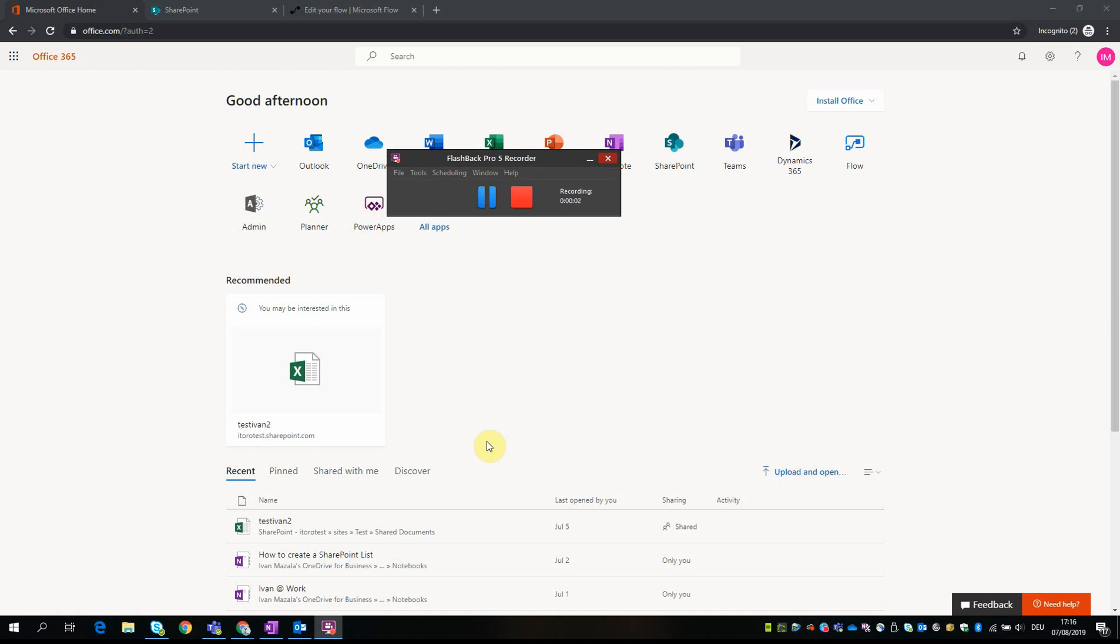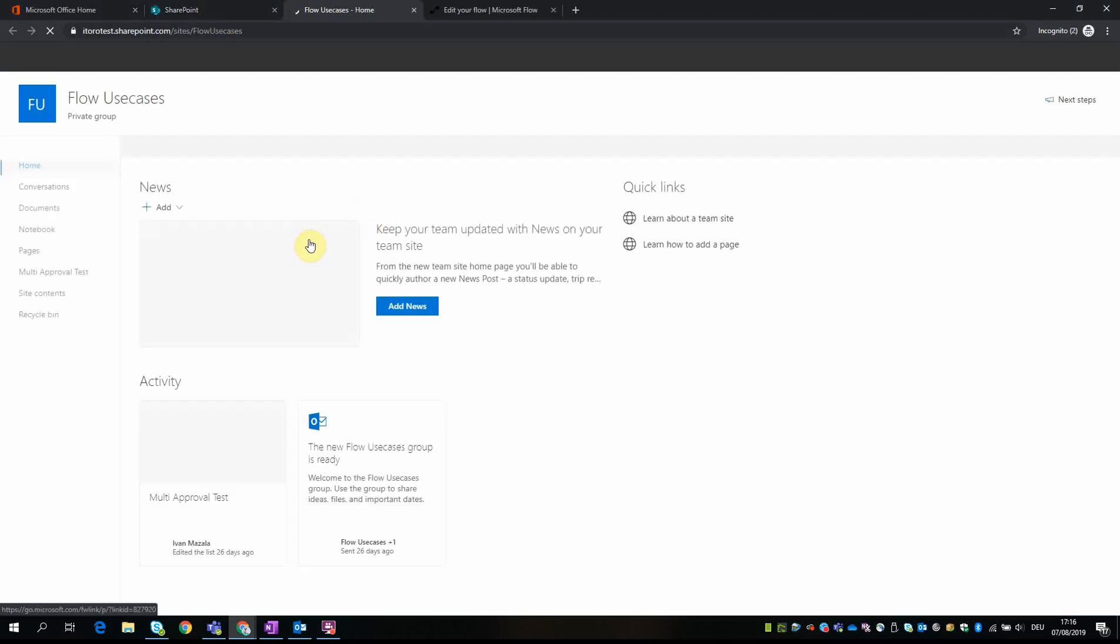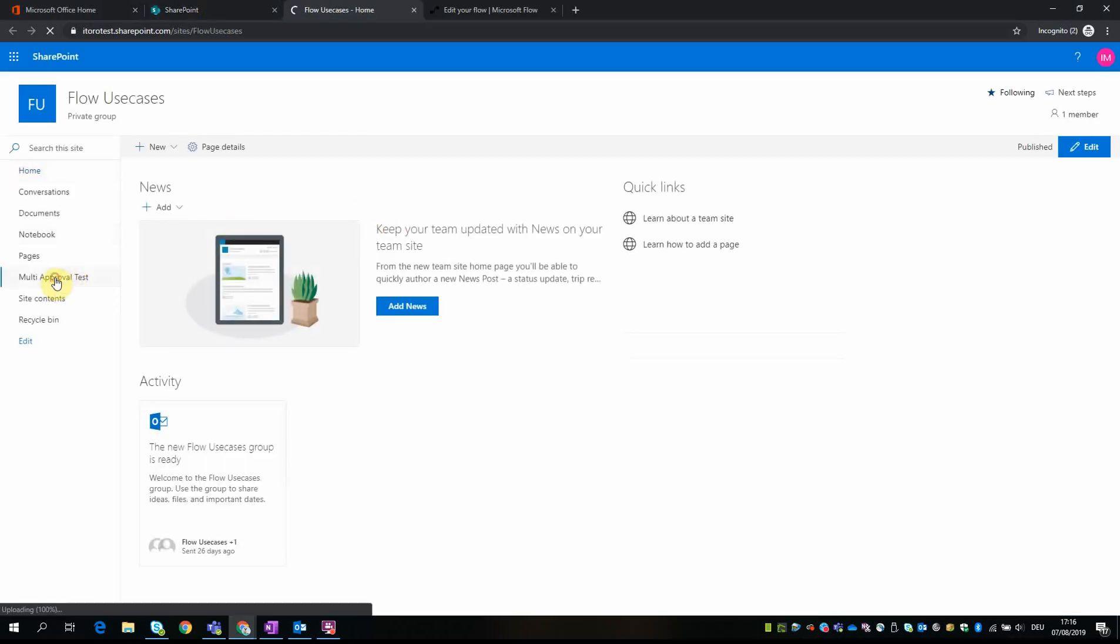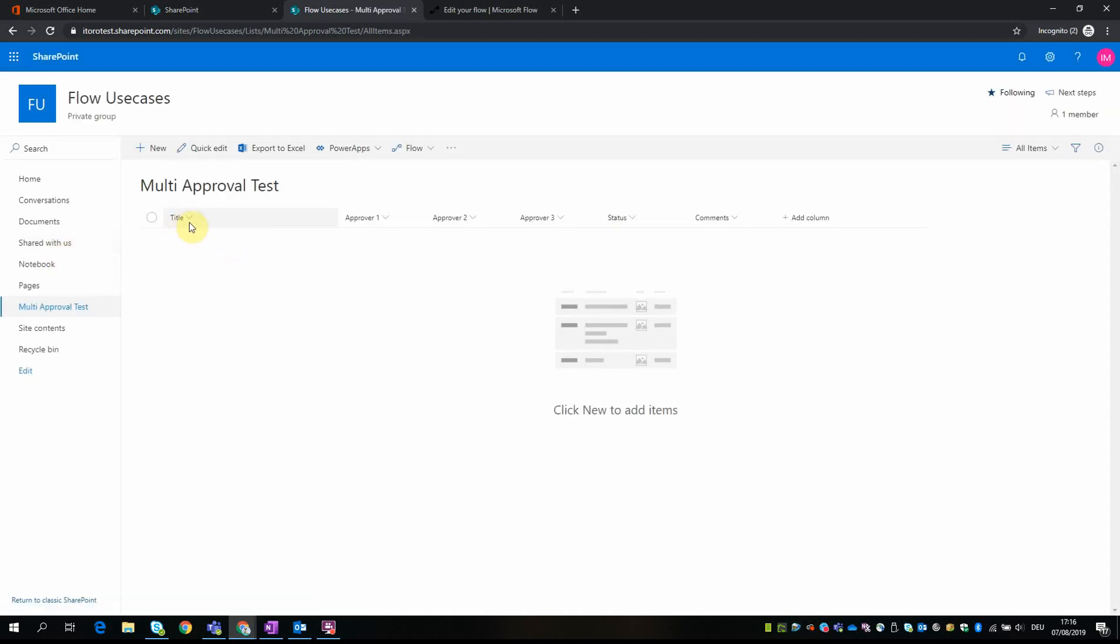Okay, so in this video I will try to demonstrate how flow can be used for multi-approval. So what we have here is a SharePoint list which is located right here, and in this list we have a couple of columns. There is a title column, there is approver 1, approver 2, approver 3, and status and comments.